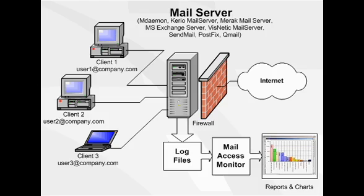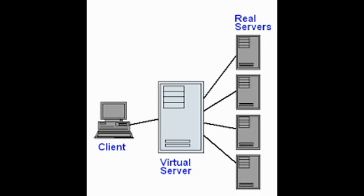A virtual server is a program running on a shared server that is configured in such a way that it seems to each user that they have complete control of a server.